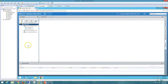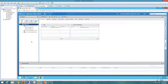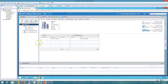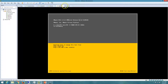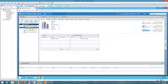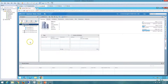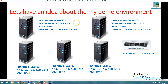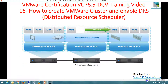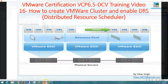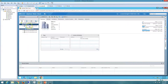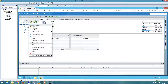Here we go. We have all three ESXi hosts — one, two, and three — added to our vCenter server directly under a datacenter called Noida DC. Now I'm going to create a cluster and then enable DRS on it.